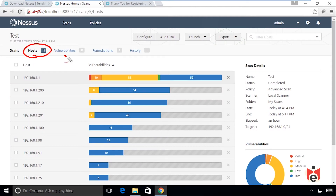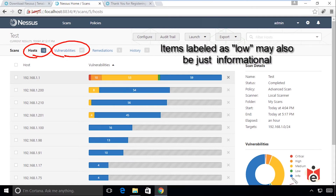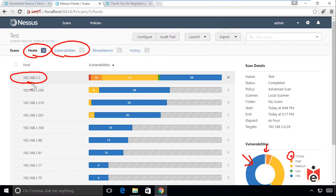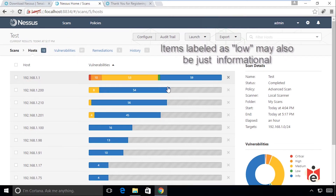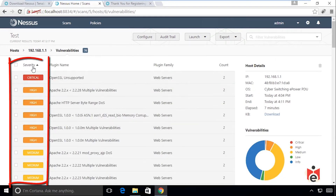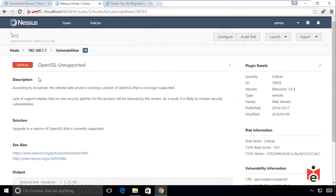Clicking on the scan called 'test' shows it found 12 hosts with over 97 vulnerabilities collectively. Some are informational (blue), some critical (red), and others in shades for high, medium, and low. The device at 192.168.1.1 has 59 informational items plus red, orange, and yellow issues. Clicking on that host and sorting by critical reveals — according to the banner — that the remote web server is running an unsupported version of OpenSSL.